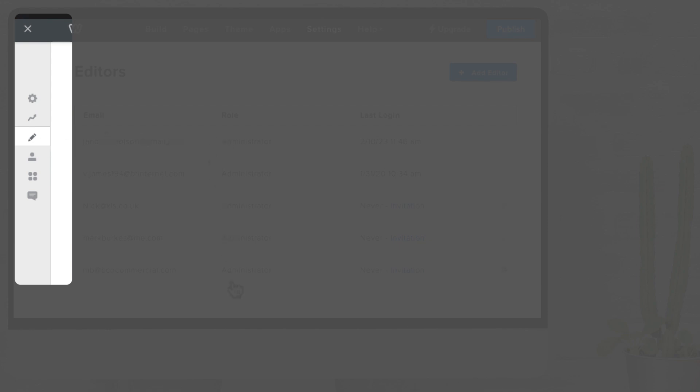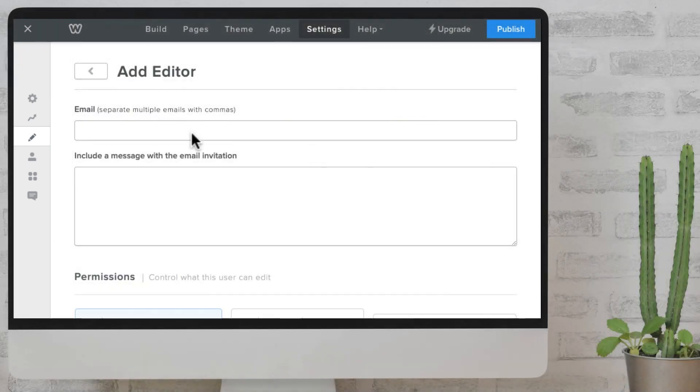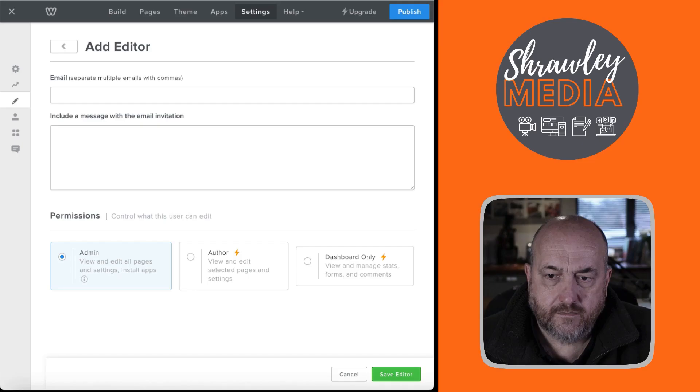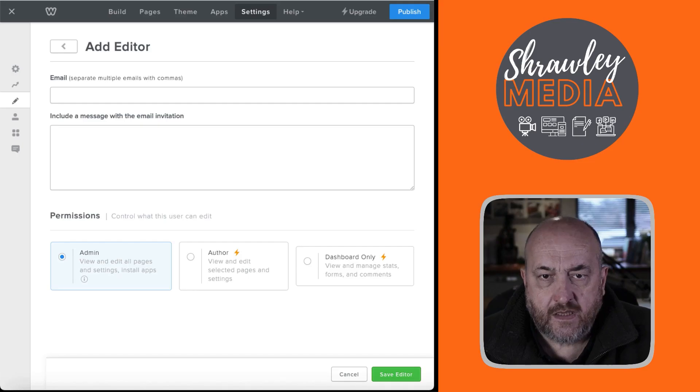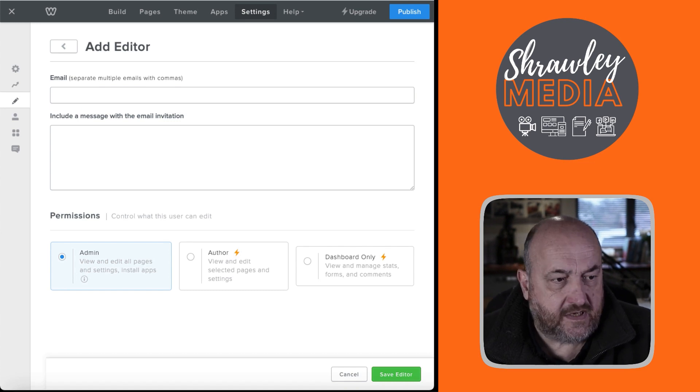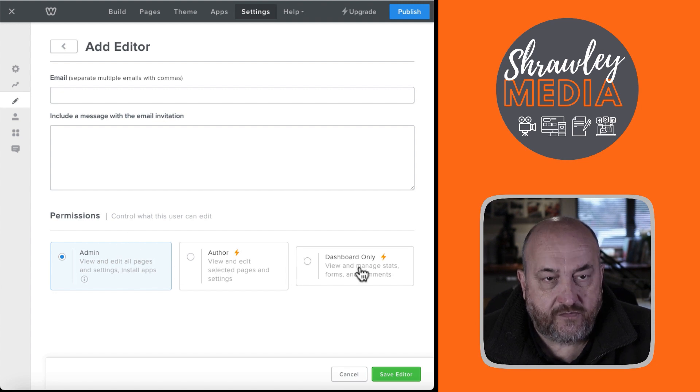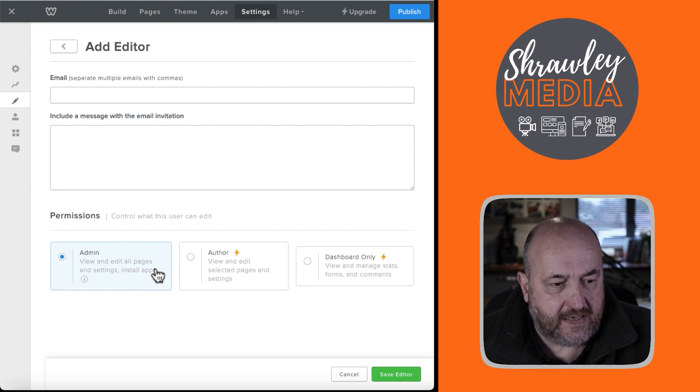And there's a list of editors. And if you need to share your editing rights with somebody else, you just click on Add Editor. So, here you can see we've got admin. We've got author. We've got dashboard.